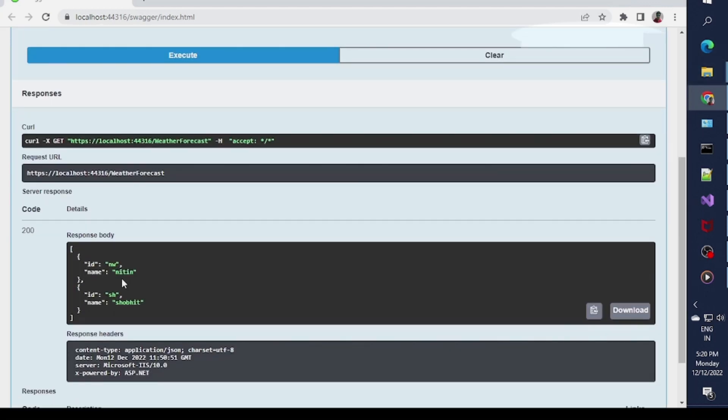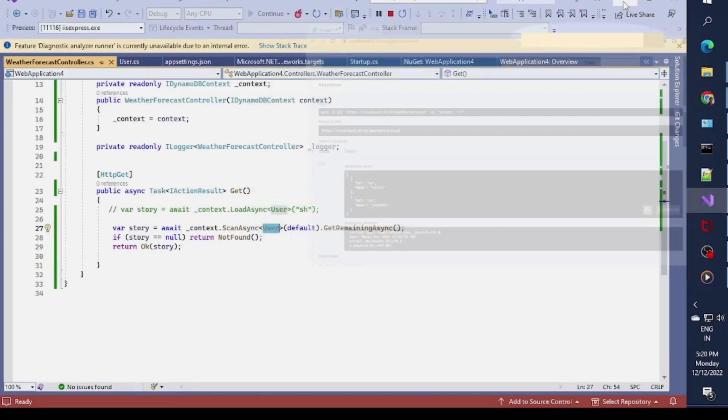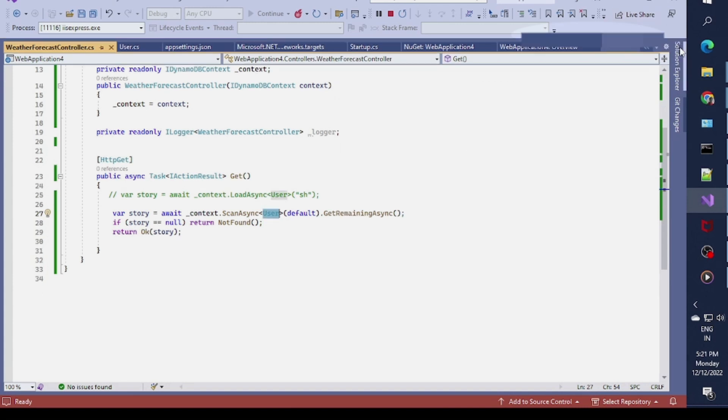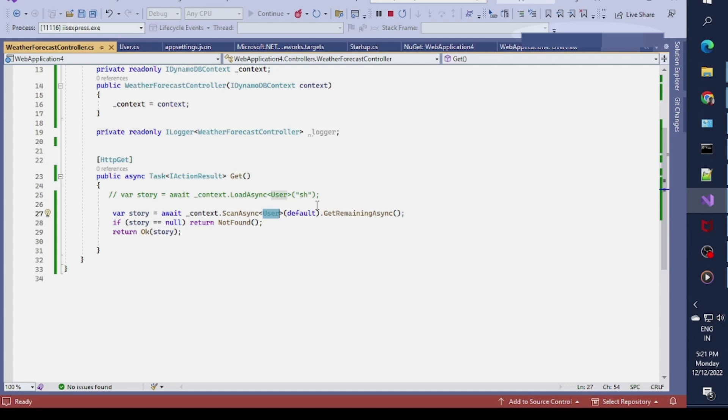You can see it has all the data. I hope this program would be very helpful for you. This is a very basic program. In upcoming videos I'll add some more complex programs related to DynamoDB. If you like my video please subscribe to my channel. I'll post this code in my GitHub repository so you can access it. Thanks for watching this video.